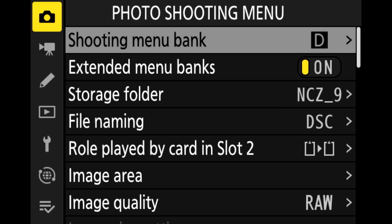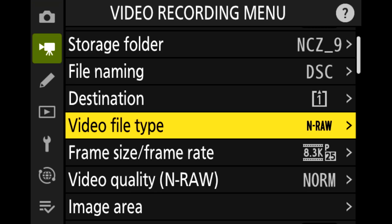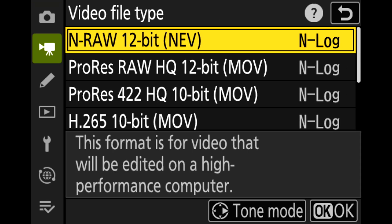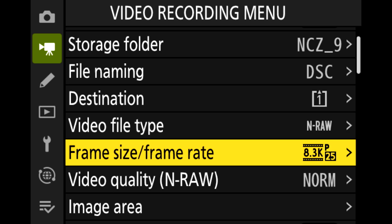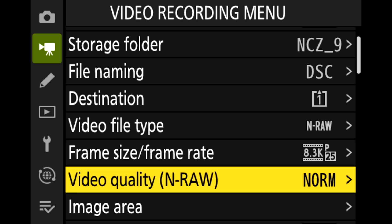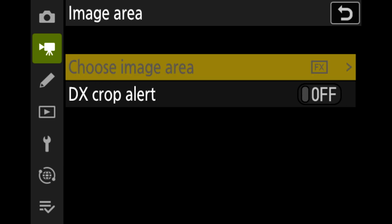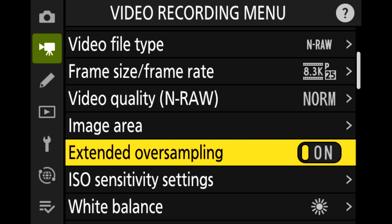So let me show you exactly what it looks like when you set it on N-Log to ISO 4000. First we want to set up the video settings, so let's get straight into the camera. We want to make sure we're in the video bank and select the video type to be NRAW and N-Log — that's in the video file type: NRAW, frame size, frame rate, video quality NRAW normal. Really it's just primarily about the N-Log, so the rest of the settings we can just leave as they are.